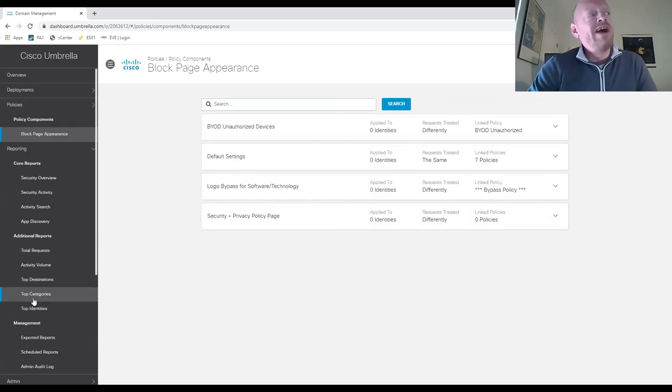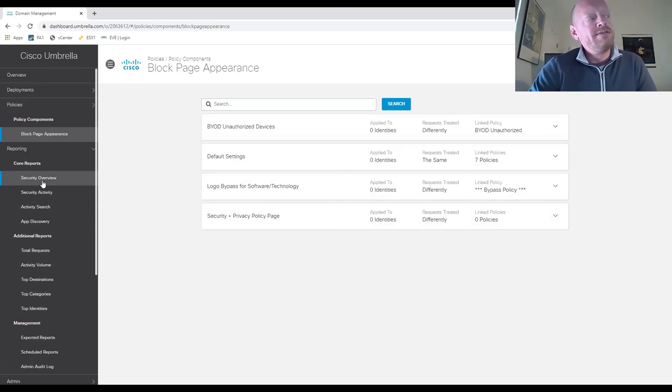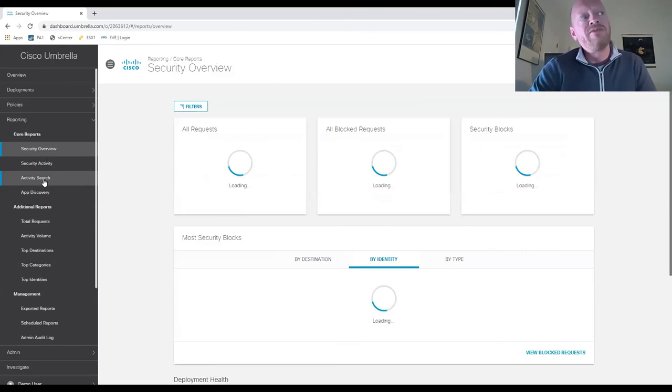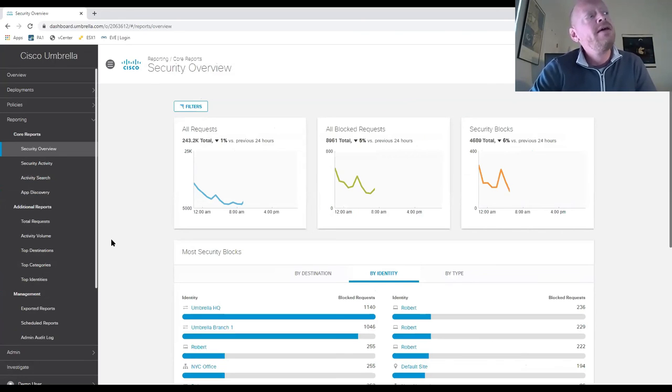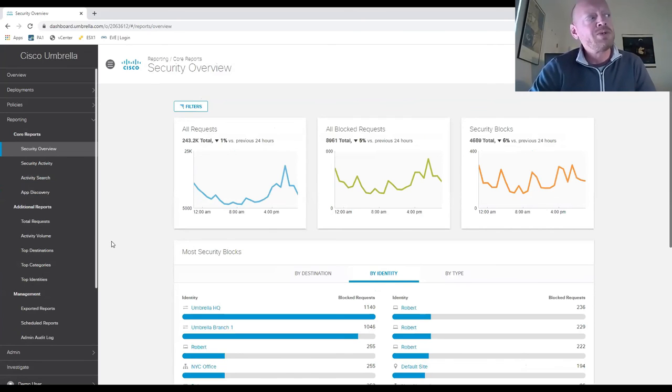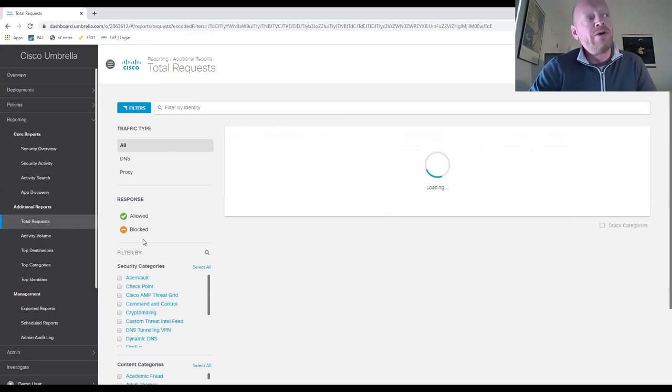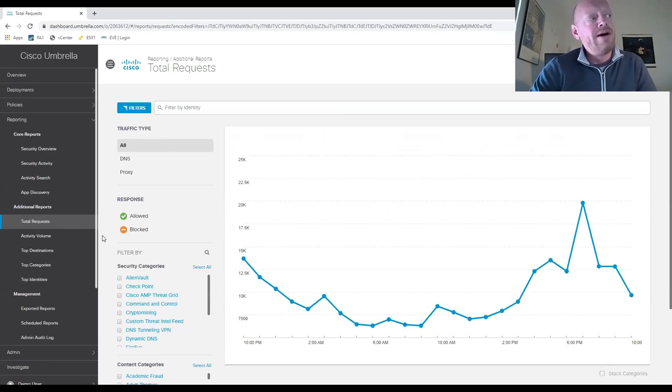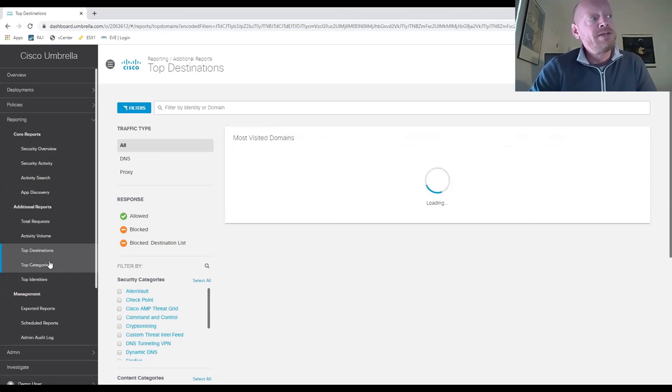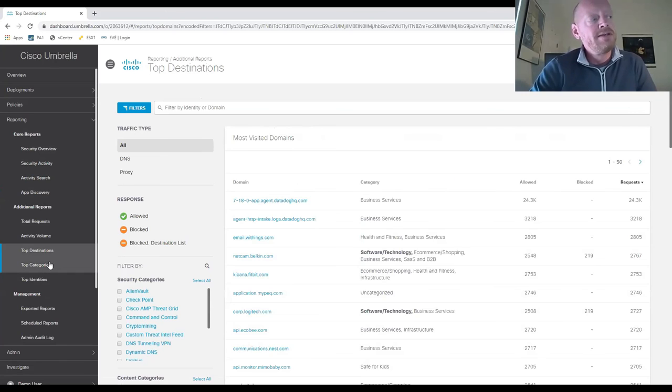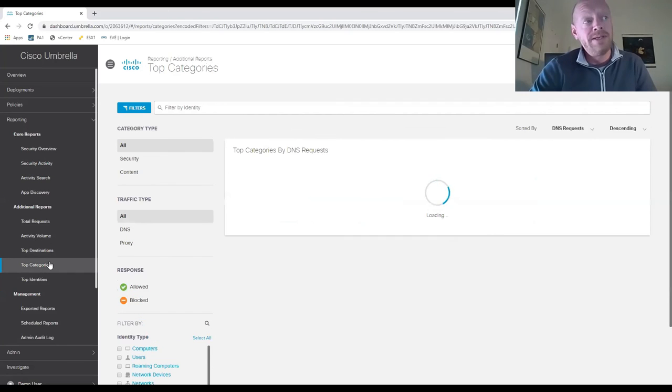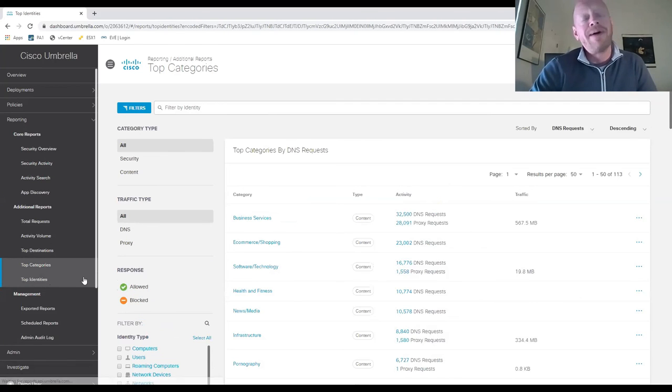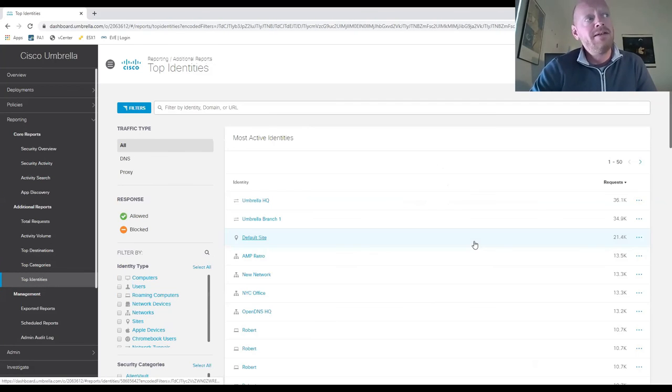And finally, very robust reporting infrastructure with flexibility to generate insights into traffic within the environment. Here we have a granular breakdown of requests going out - top destinations, top categories, and top identities within the Umbrella environment.